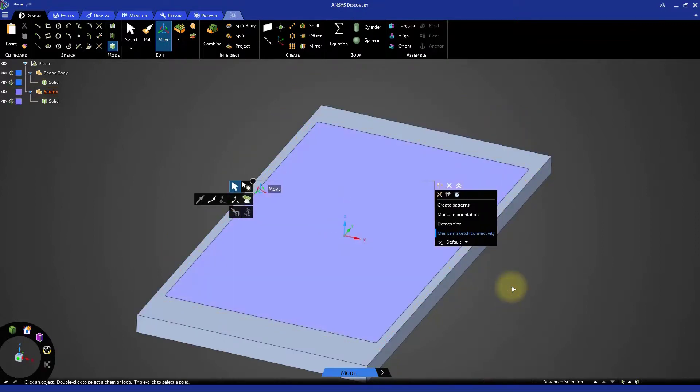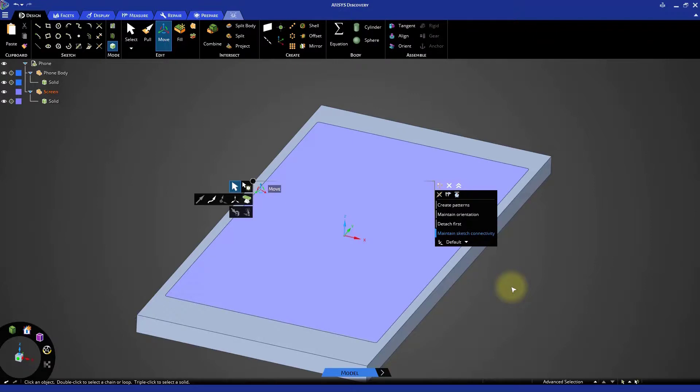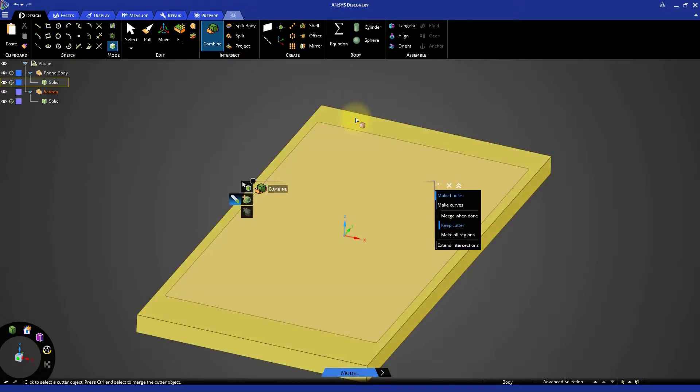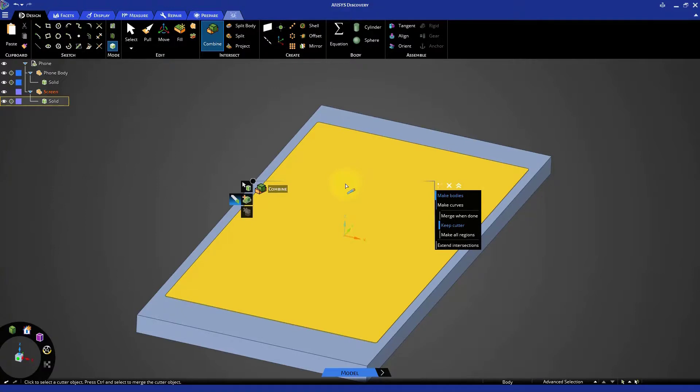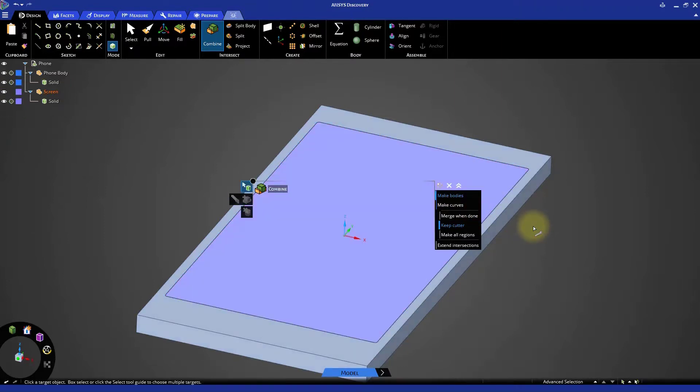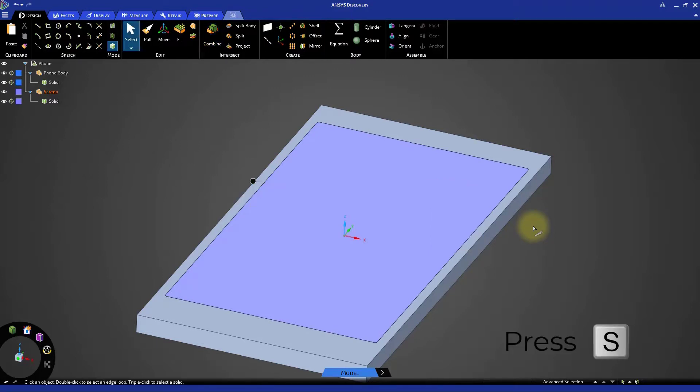The screen component should now be entirely within the phone body. We can now use the geometry of the screen to cut out its place in the phone body. Start the Combine tool from the design toolbar. Select the phone body as the target object and the screen as the cutter object to execute the combine operation. The overlapping material will be highlighted in pink. Click the pink body to automatically delete the excess geometry. The screen should now be clearly visible within the body of the phone. Press S on the keyboard to exit the Combine tool.